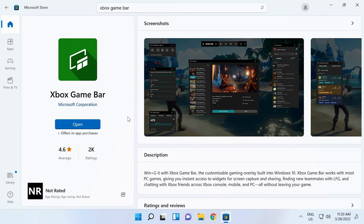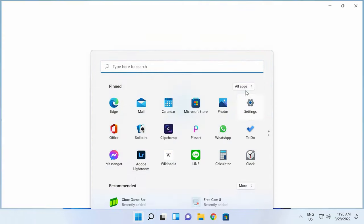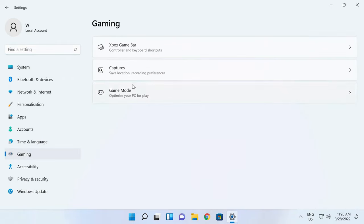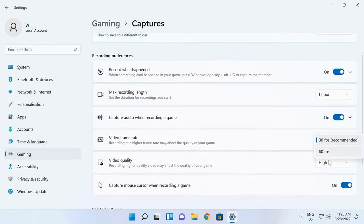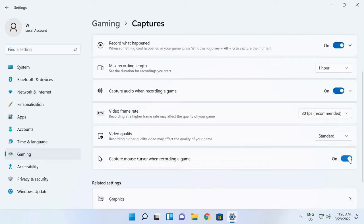Now Xbox GameBar needs to be configured. Click on the Start menu, jump to Settings, open the Gaming tab and find Captures. Choose where to save your records. Also, you can change record settings — set maximum recording length, decide if you want sound recorded along with the video, set Video Frame Rate, and choose Video Quality.